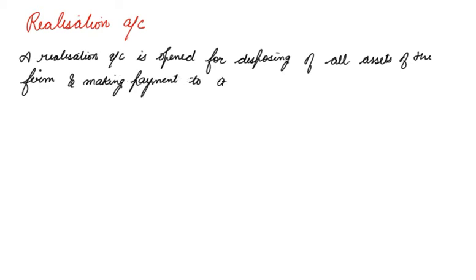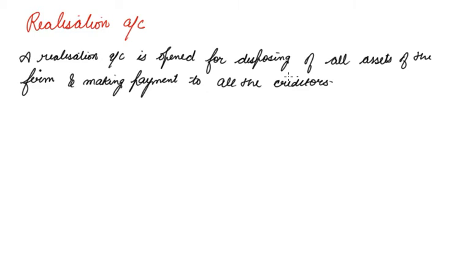It is used for making payment to all the creditors. Realization account is a nominal account, and the object of such an account is to find out profit or loss on realization of assets and payment of liabilities. Whatever side the balance will come, it will show whether profit has been earned or the company has suffered losses in realization.